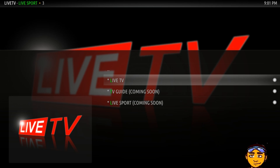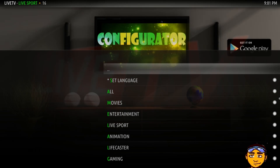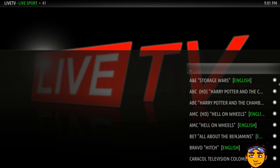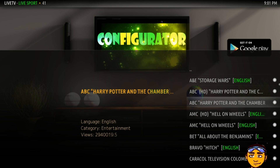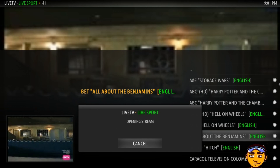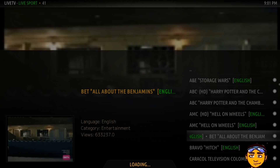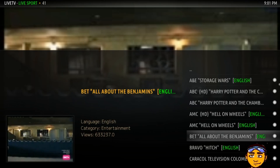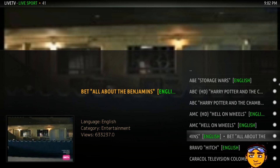Once that's done, go into Live TV and you will see all these different categories — whether it be movies, entertainment, live sports, animation, gaming, and so forth. Let's go into Entertainment. One thing you'll notice about this service is that it has the channel name, what's playing on the channel, and the language.